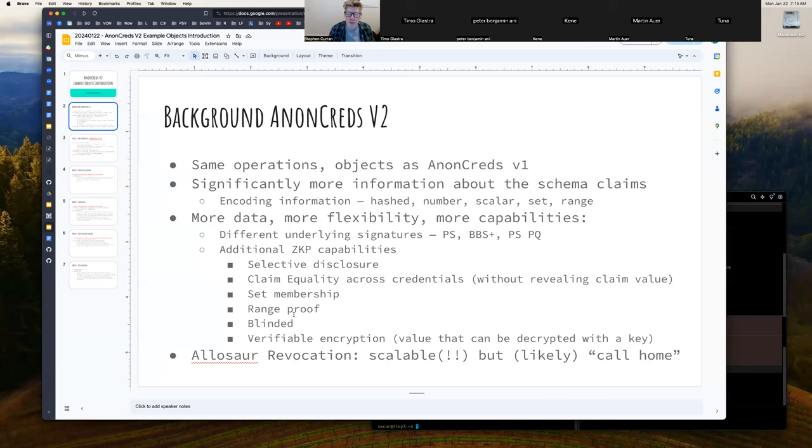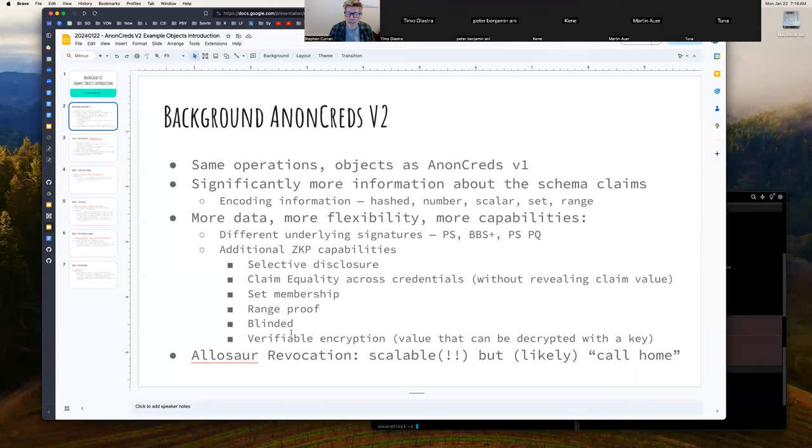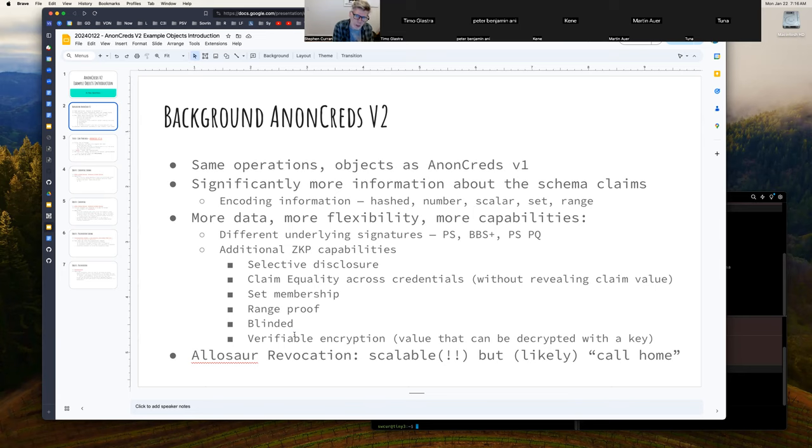There's one more, which is a domain proof. As a reminder, a domain proof is where on repeated presentations to the same domain, to the same verifier, the verifier can use a common value and get back a repeated value from the credential in the presentation. So they get a consistent value from the presentation, but each verifier gets a different one. So they can't do correlation across verifiers, but when somebody returns and presents the same credential, it's recognized as being the same credential. So that's another interesting one.